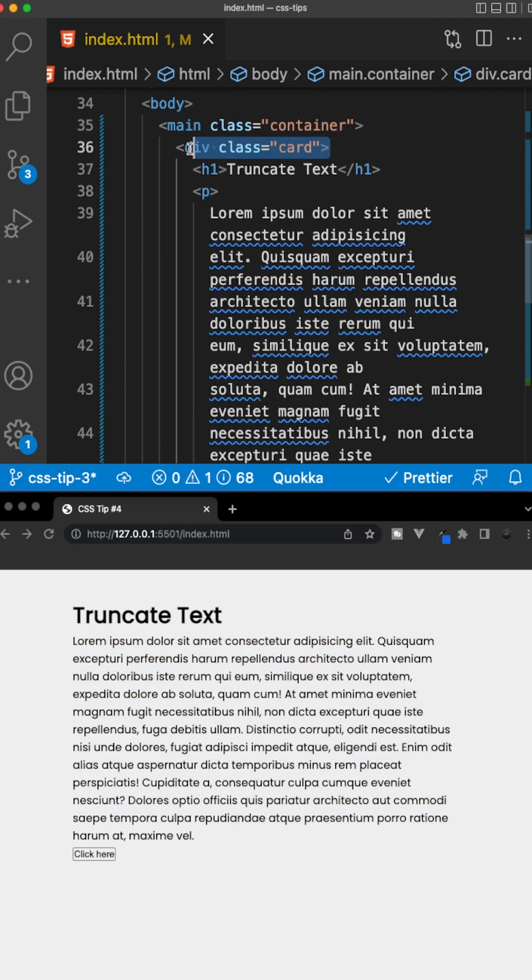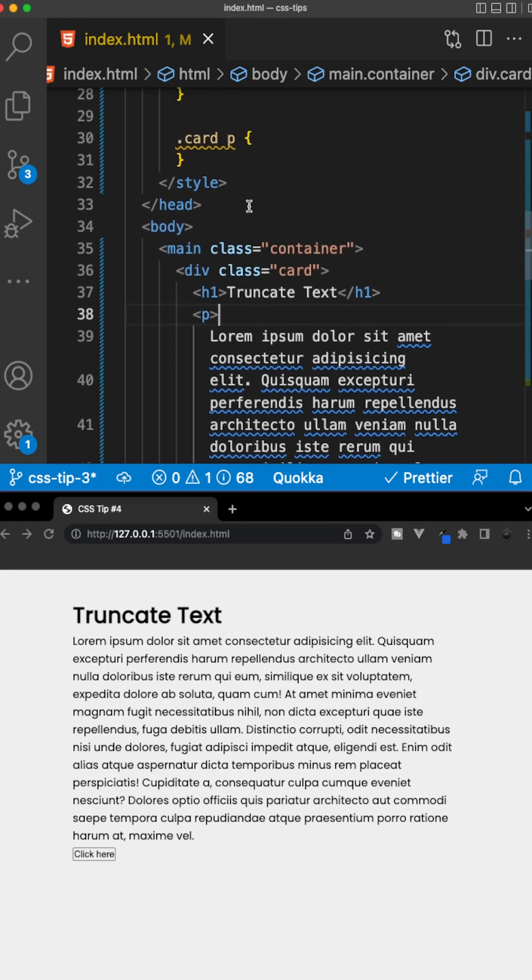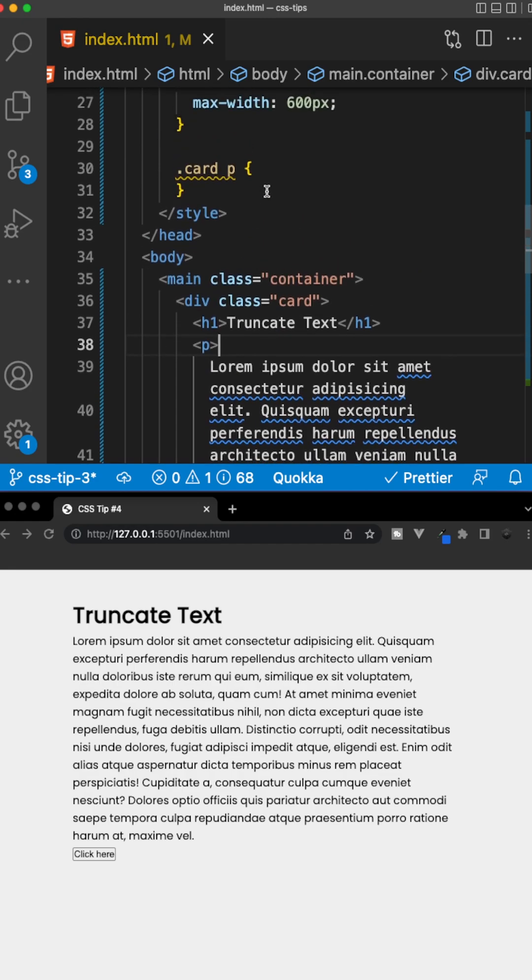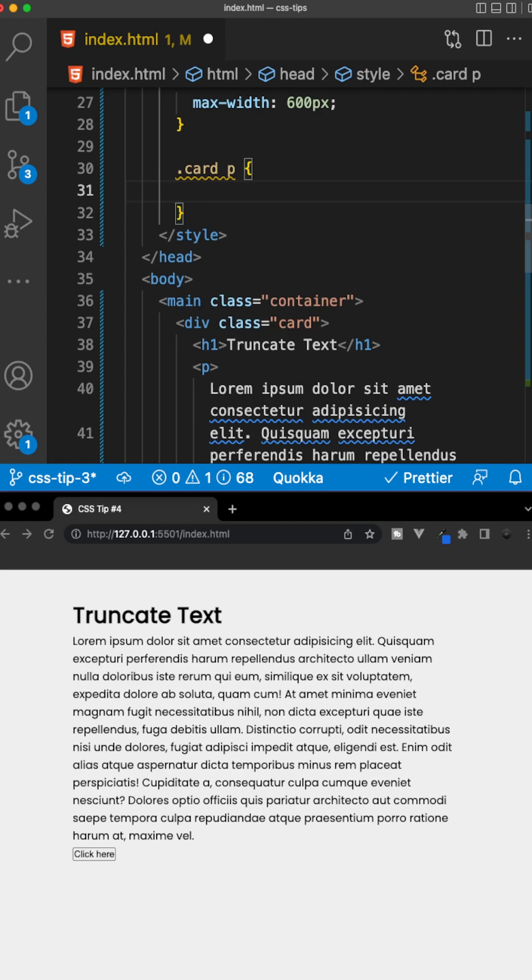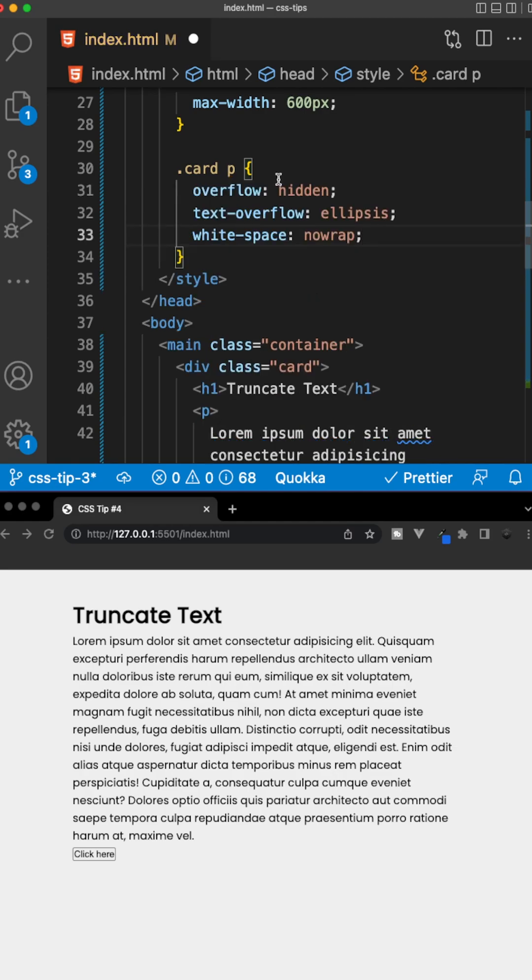Inside the markup, we have a div with the class of card, and within this div, we have a paragraph tag, which is what we want to truncate. So we can target this paragraph tag within the style, and we want to set three CSS properties.